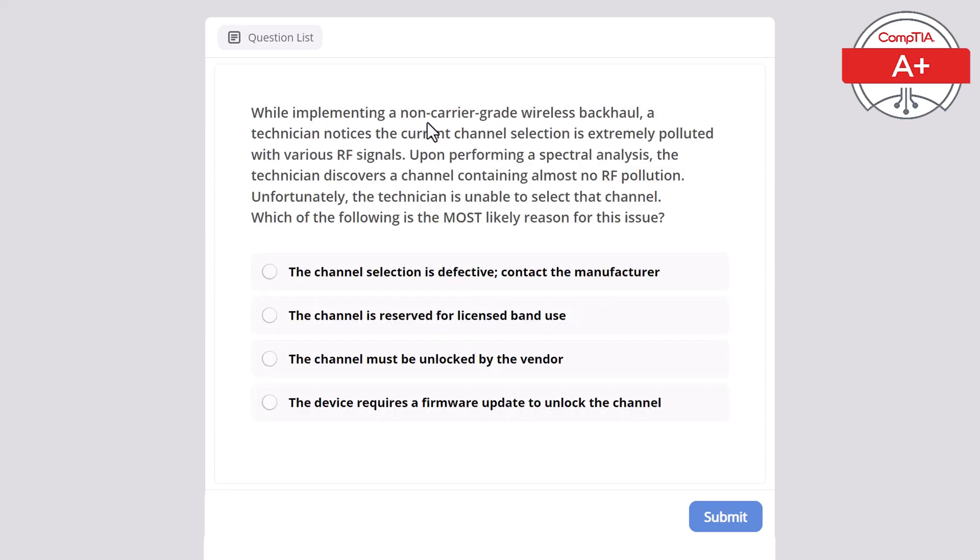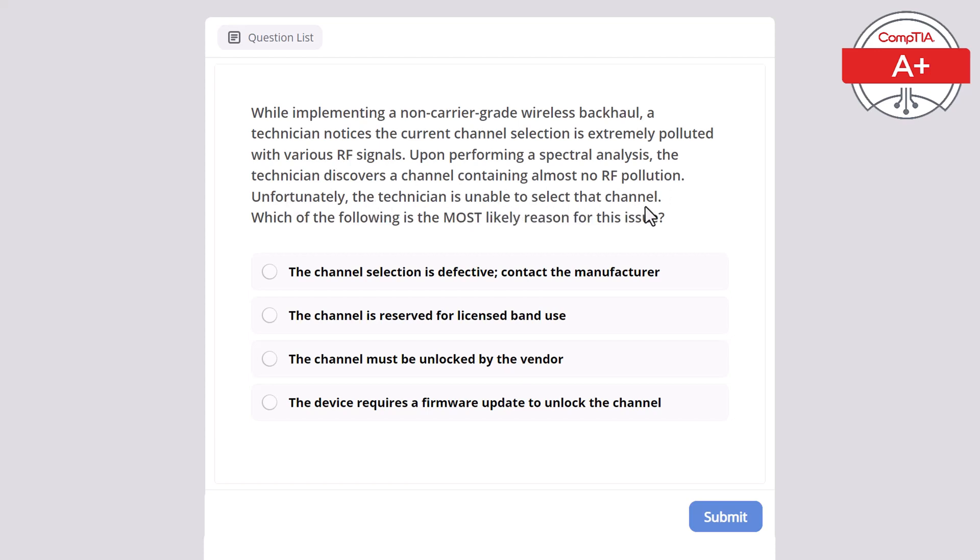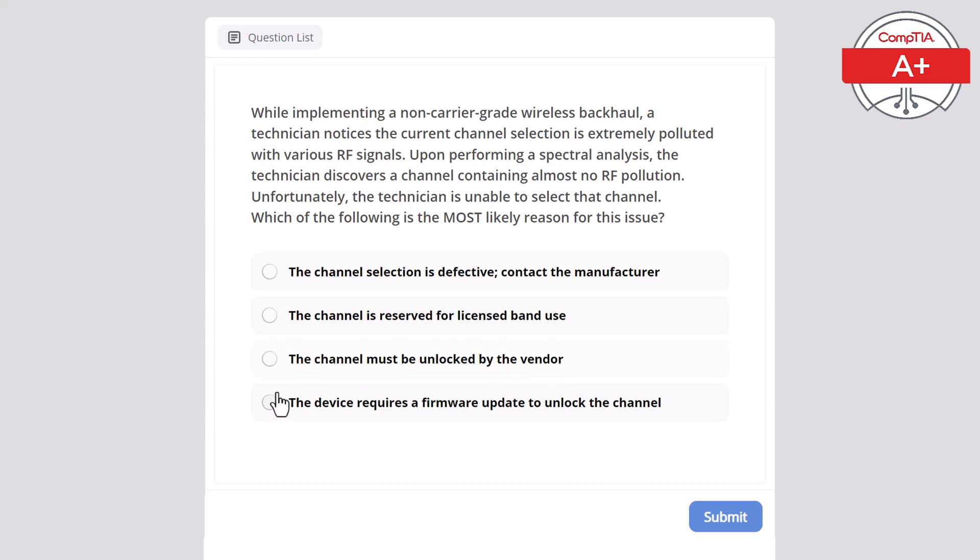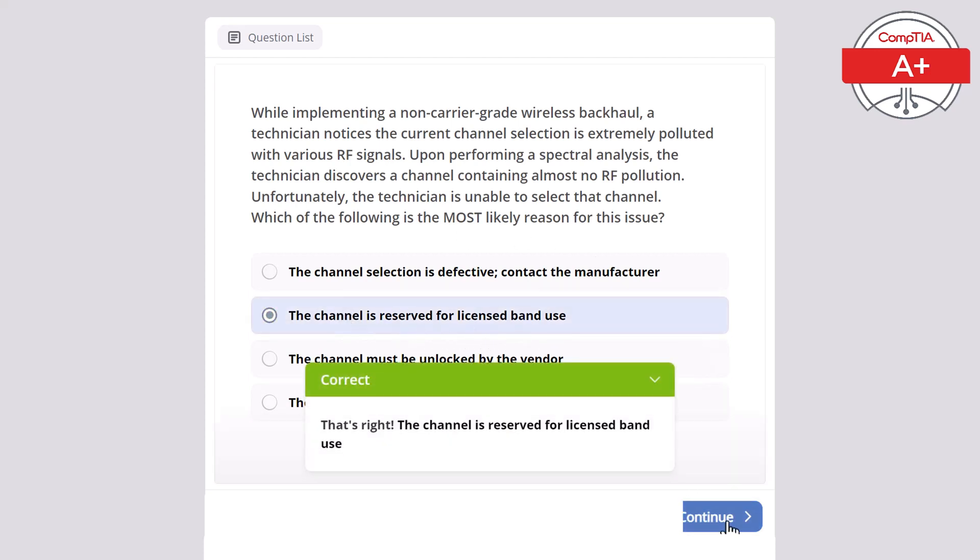While implementing a non-carrier grade wireless backhaul, a technician notices the current channel selection is extremely polluted with various RF signals. Upon performing spectral analysis, the technician discovers a channel containing almost no RF pollution. Unfortunately, the technician is unable to select that channel. Which of the following is the most likely reason for this issue? The channel selection is defective contact the manufacturer, the channel is reserved for licensed band use, the channel must be unlocked by the vendor, or the device requires firmware update to unlock the channel? The correct answer is the channel is reserved for licensed band use.